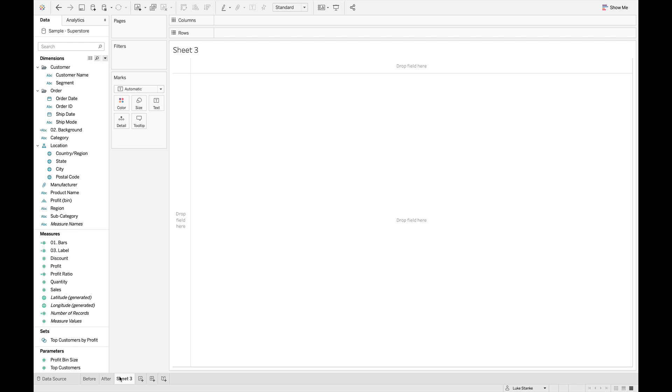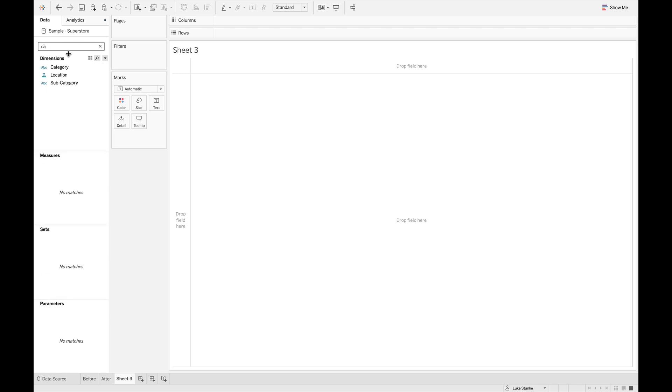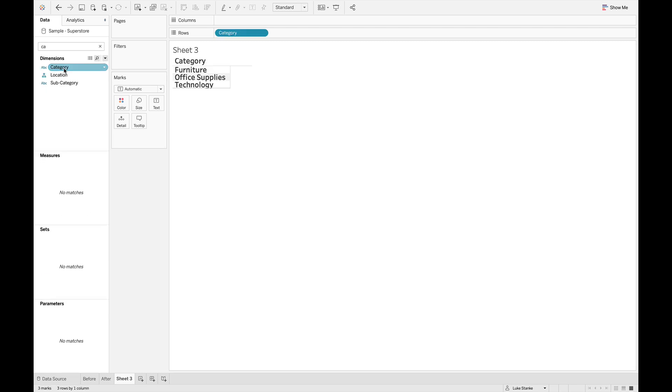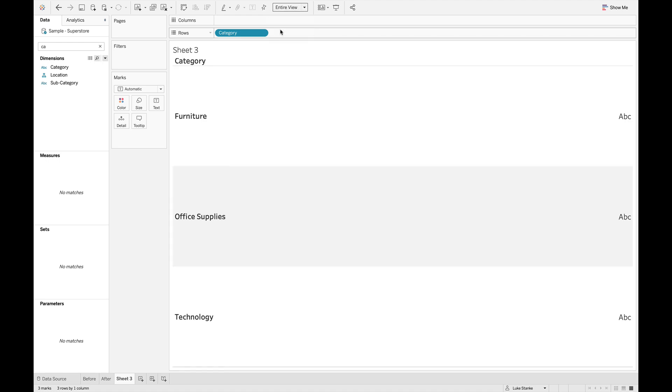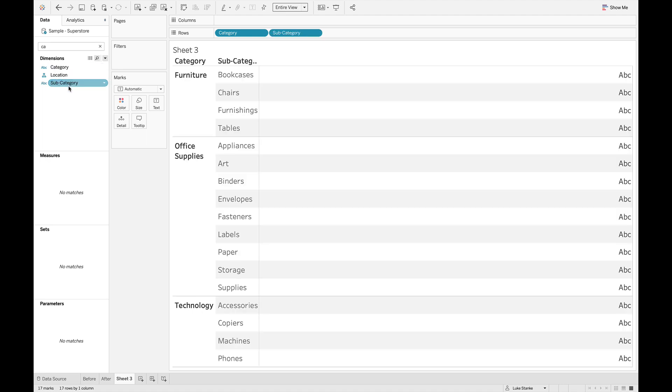But first, let's just go find category. I'm just going to double click and bring that on my view. And let's make that fit the entire view. And then of course, we'll add subcategory as well. Once again, double clicking. And now we're going to build these rounded bars.